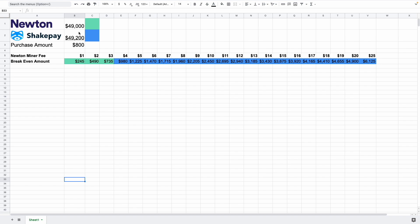So right now let's just say on Newton Bitcoin is $49,000. Now on ShakePay it's $49,200. So that means there's a difference of $200 in price. But that doesn't mean you'll be paying $200 more because that would depend on the amount that you're purchasing.